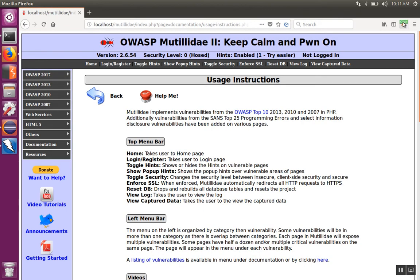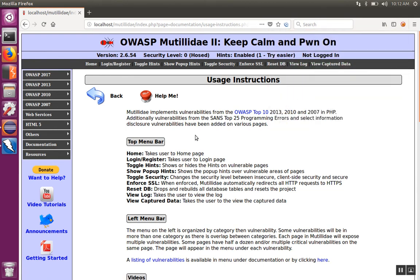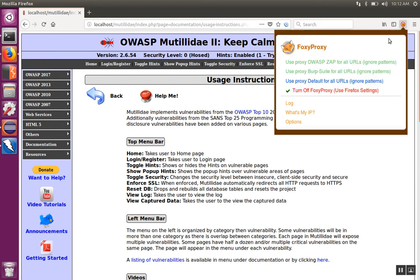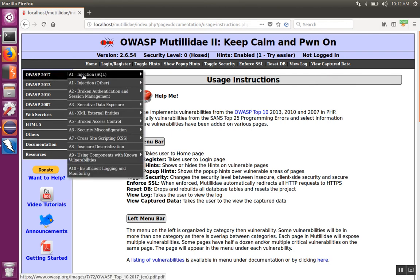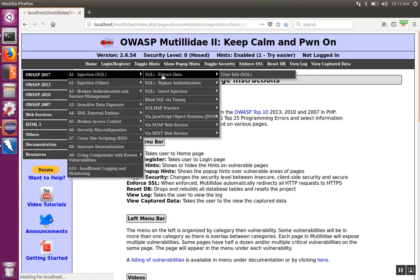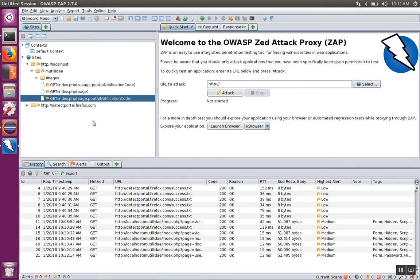Then when you want to proxy, you can just click on ZAP to proxy through the tool, or click Turn Off the FoxyProxy to go directly to the site. So now we'll click on Use OWASP ZAP, go to some other page we haven't been to yet — in this case, the user lookup. And we go back to ZAP and we'll start to see those pages get loaded in here.